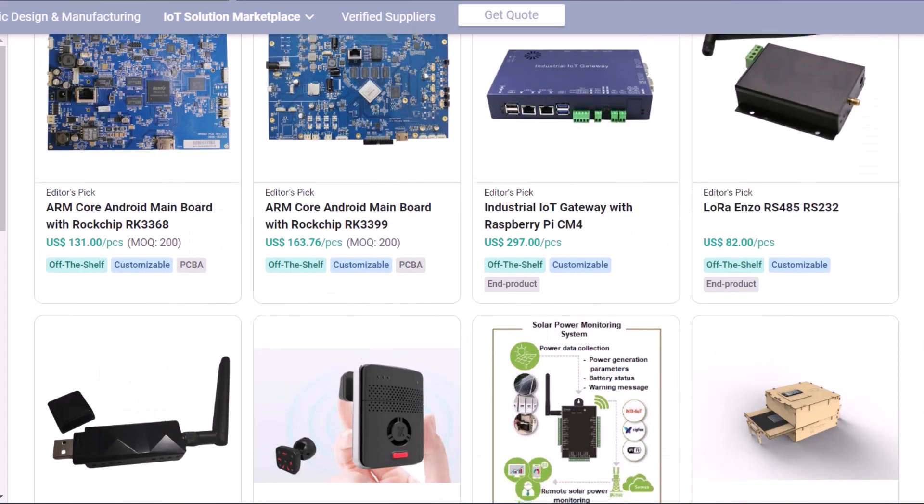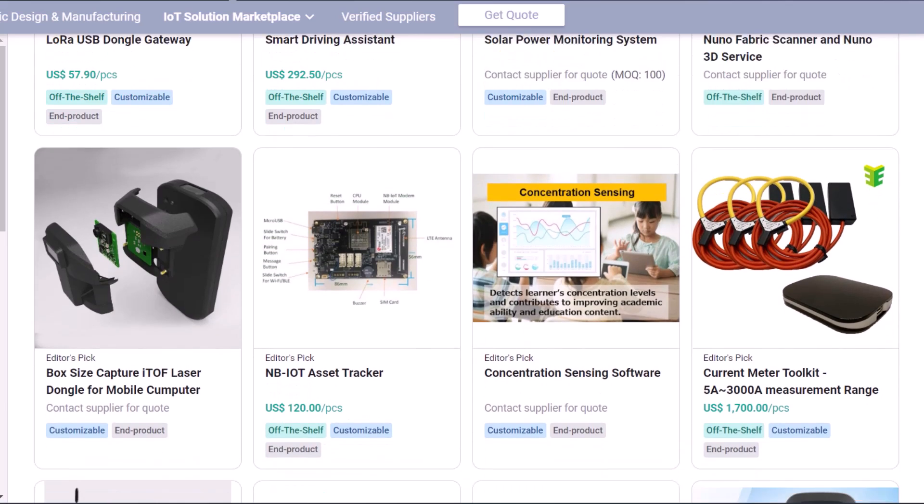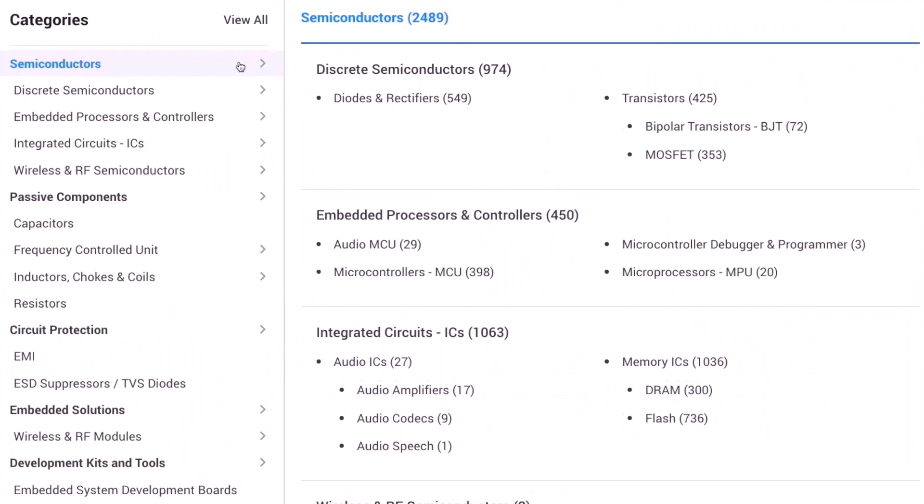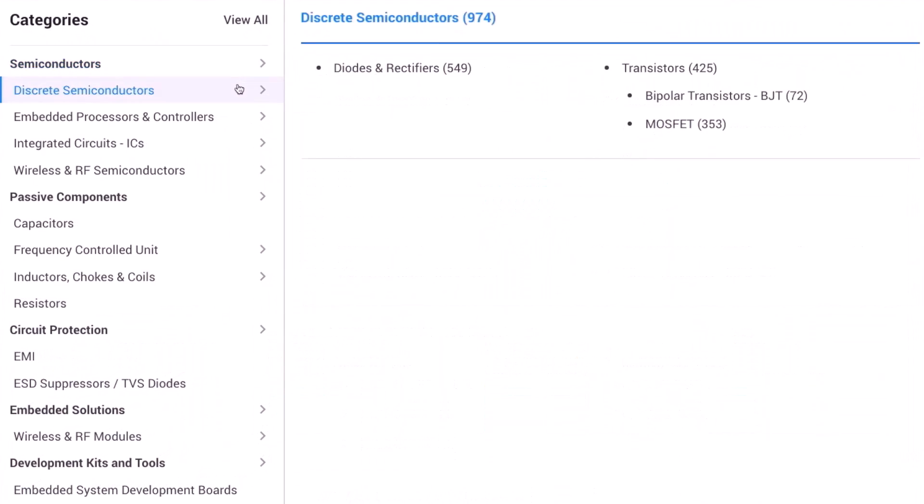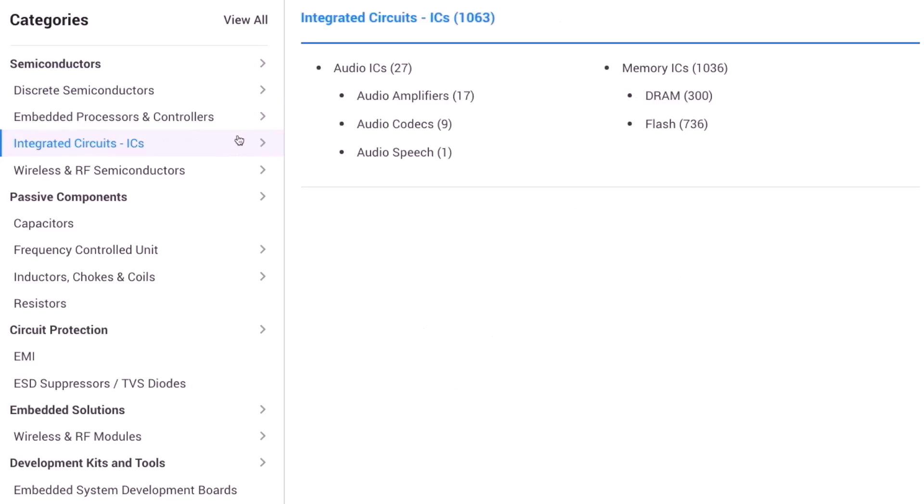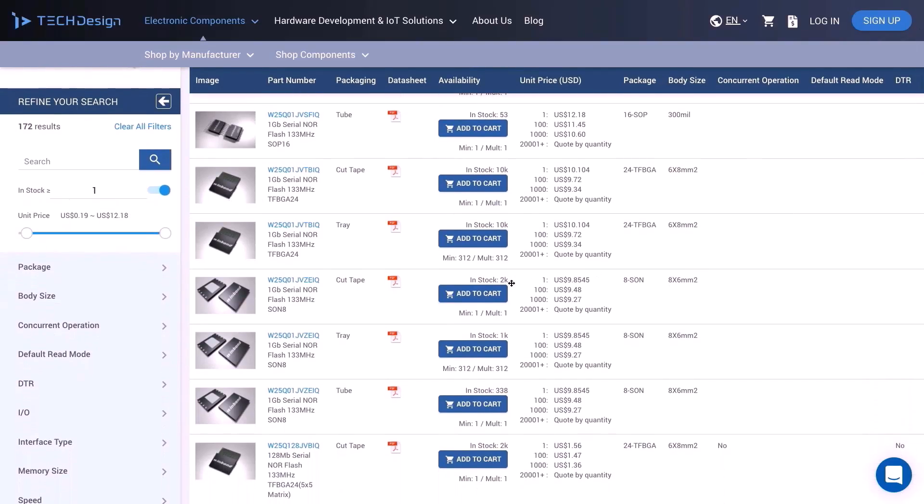You can also jumpstart your project by leveraging one of our 1600 plus customizable electronics hardware and IoT solutions to reduce the cost and time of your hardware development.